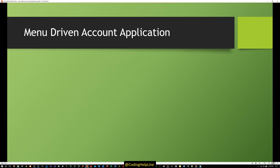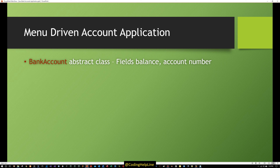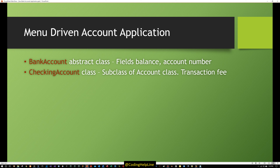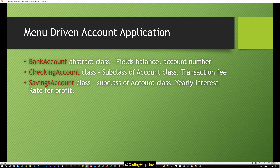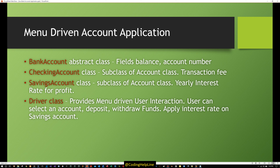This application is going to be a menu-driven account application. We will implement a base class Account that is abstract — this encapsulates fields like balance and account number. A CheckingAccount subclass will have a transaction fee. A SavingsAccount subclass will apply interest at a certain rate. A driver class provides menu-driven user interaction. We will implement deposit and withdraw functions as polymorphic functions.